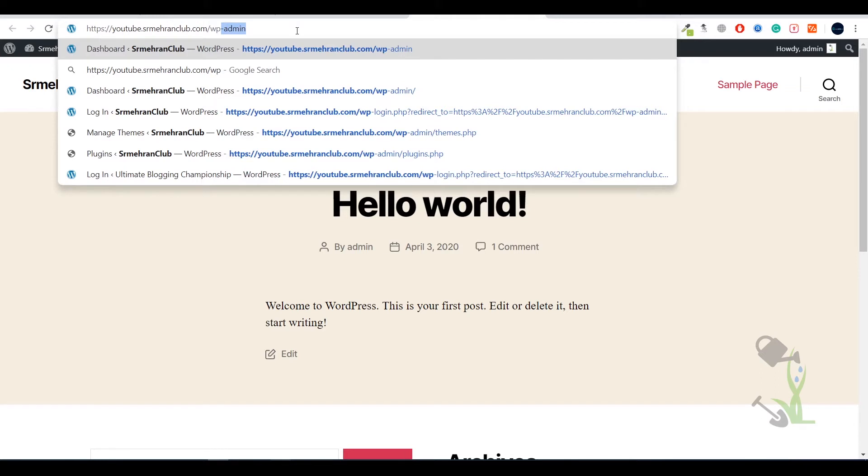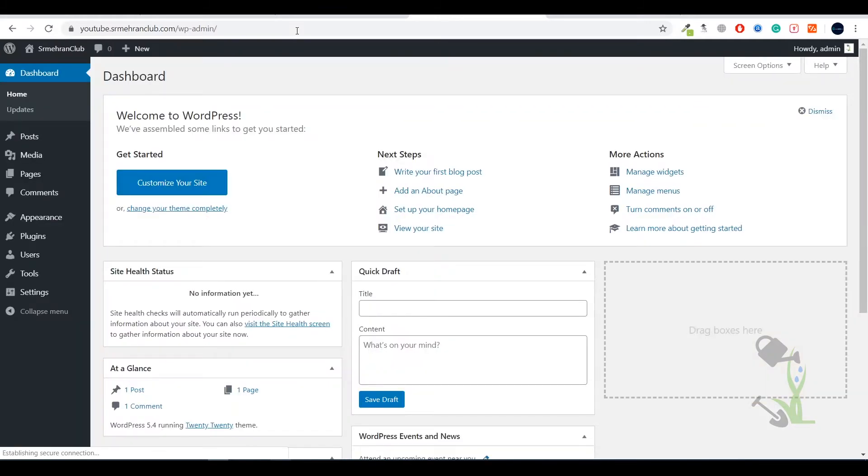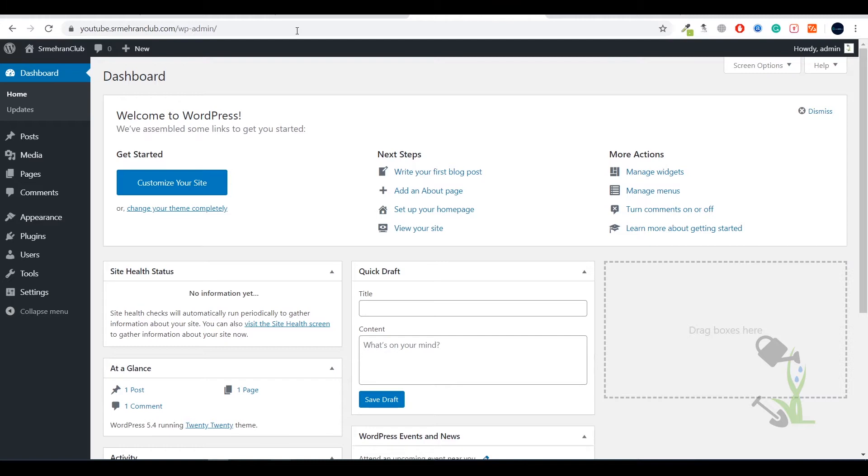So my domain name is here youtube.srmahranclub.com, basically this is a subdomain but still this is a domain and it will redirect you to the dashboard. If you're logging in for the first time it will ask you for the username and password which you entered while you were installing WordPress on your cPanel. Once you enter that you will be redirected to this page. This layout is basically the backend of your website.